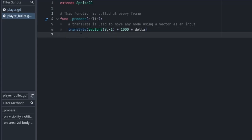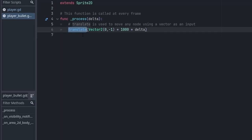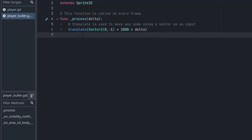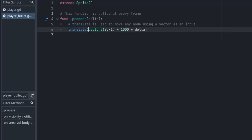Since this node is not a CharacterBody node we can't use the move_and_slide function that we used for the player. Instead we have to use the translate function. This translate function moves the body along a vector. For the up direction the vector will be (0, -1). For the speed I have multiplied by 1000 and then multiplied by delta so that we get a fixed movement speed.